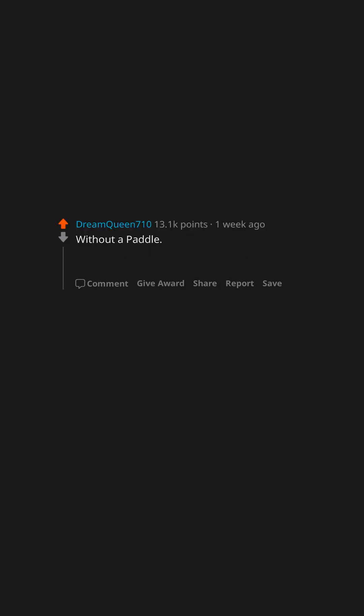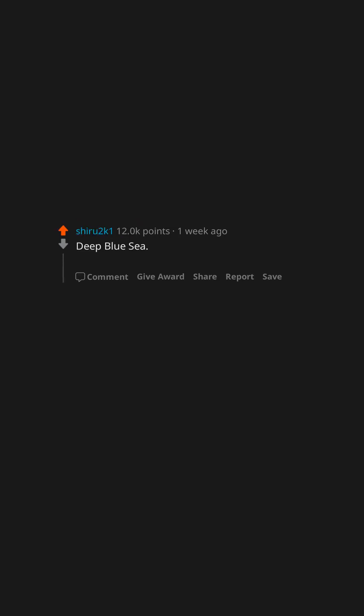Without a paddle. Fucking hilarious, and also dumb as hell. Deep Blue Sea. I mostly enjoy that one unexpected scene. Check it out.